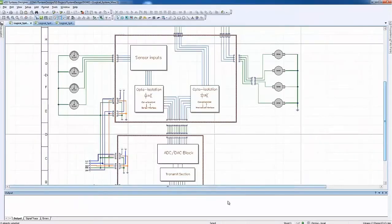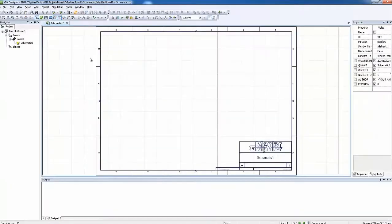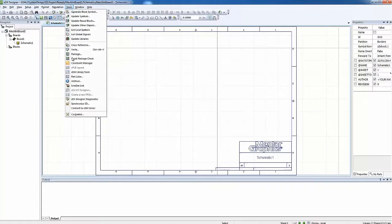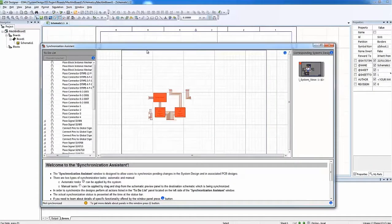First, I will forward annotate the changes from XSD Systems Designer. The synchronization tasks are executed from the Manage Boards cockpit.